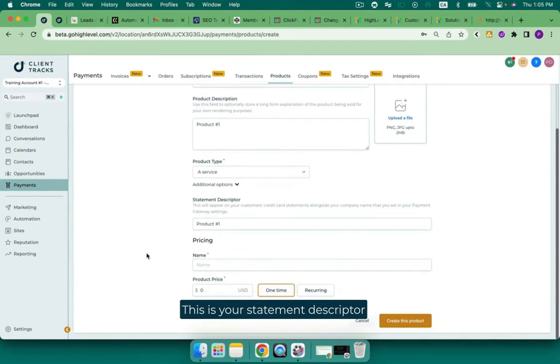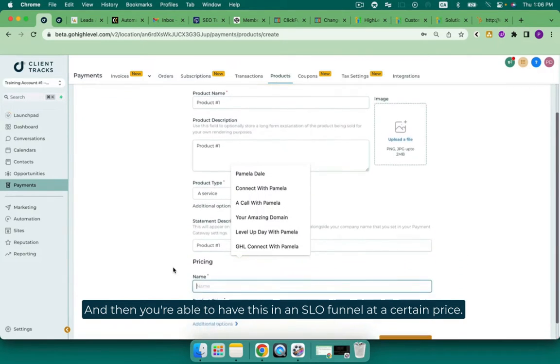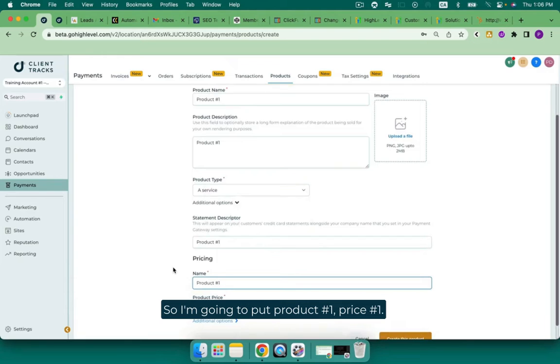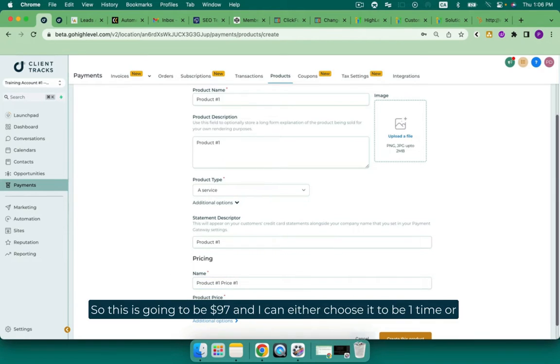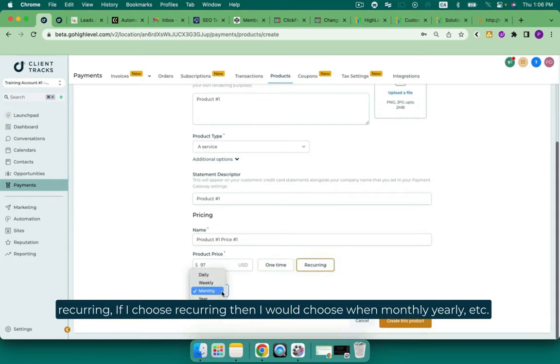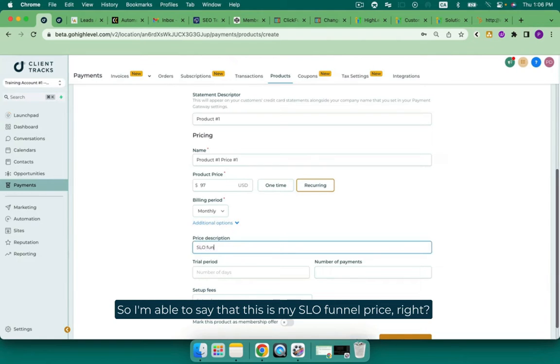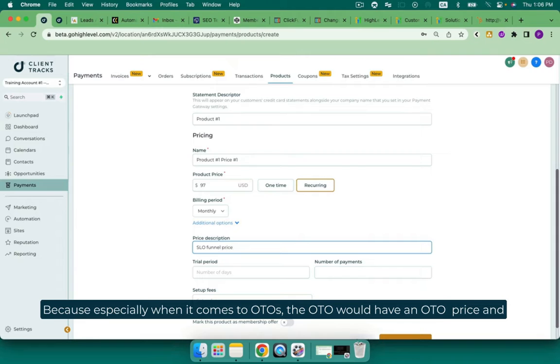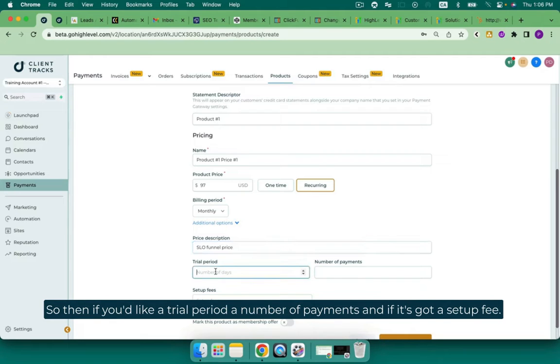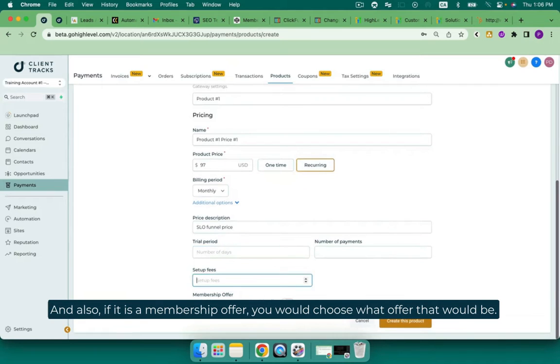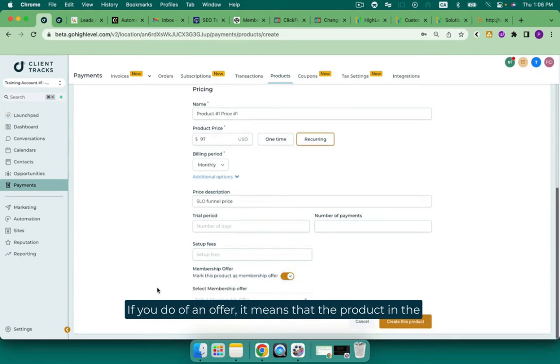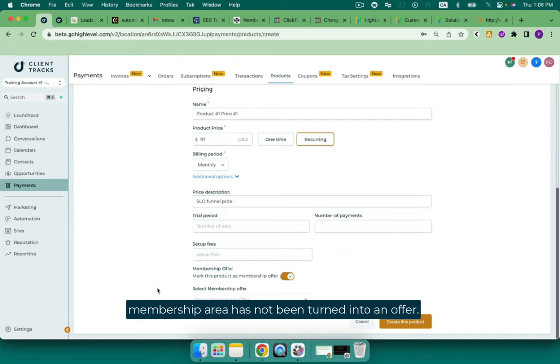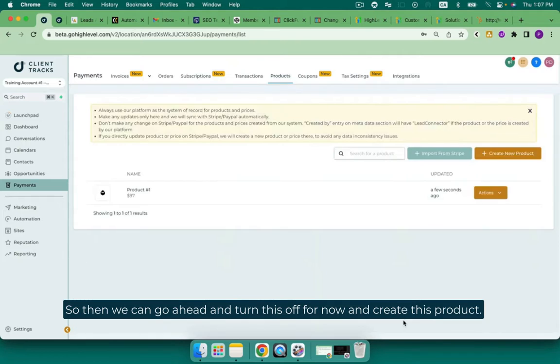This is your statement descriptor. And then you're able to have this in an SLO funnel at a certain price. So I'm going to put product number one, price number one, just for the sake of this training. But that is what's going to show up on our order form. So this is going to be $97. And I can either choose it to be one time or recurring. If I choose recurring, then I would choose when, monthly, yearly, etc. And then under additional options, I can see my price description. So I'm able to say that this is my SLO funnel price, because especially when it comes to OTOs, the OTO would have an OTO price and then it would have a price after. But it's the same product. So then if you'd like a trial period, a number of payments, and if it's got a setup fee. And also, if it is a membership offer, you would choose what offer that would be. If you do not have an offer, it means that the product in the membership area has not been turned into an offer. So then we can go ahead and turn this off for now and create this product.